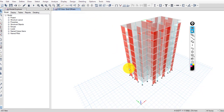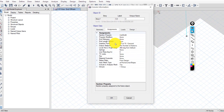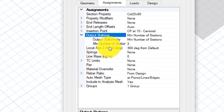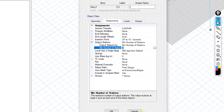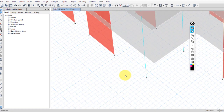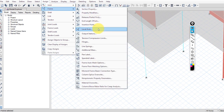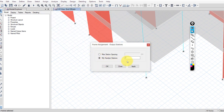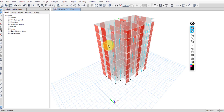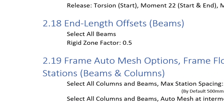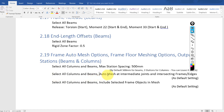For columns, the default output station setting is a minimum number of stations equal to 3. If you have a taller column and want more stations, select that column, go to Assign > Frame > Output Stations, and set the minimum number to 5, or apply a maximum station spacing instead. For this project, the default setting is fine.